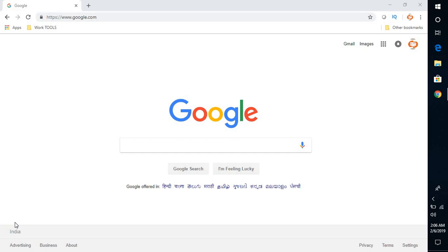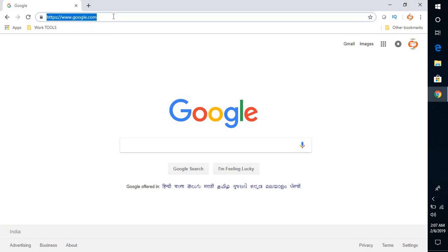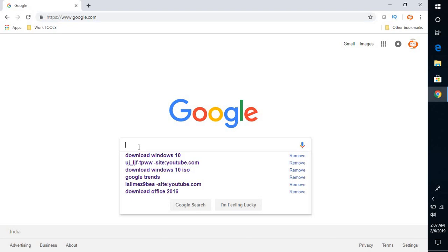If you're using a different browser, you will have to use other methods. Again, this works only for Windows 10 on Google Chrome. First, you will have to open Google Chrome on your computer and go to Google web search